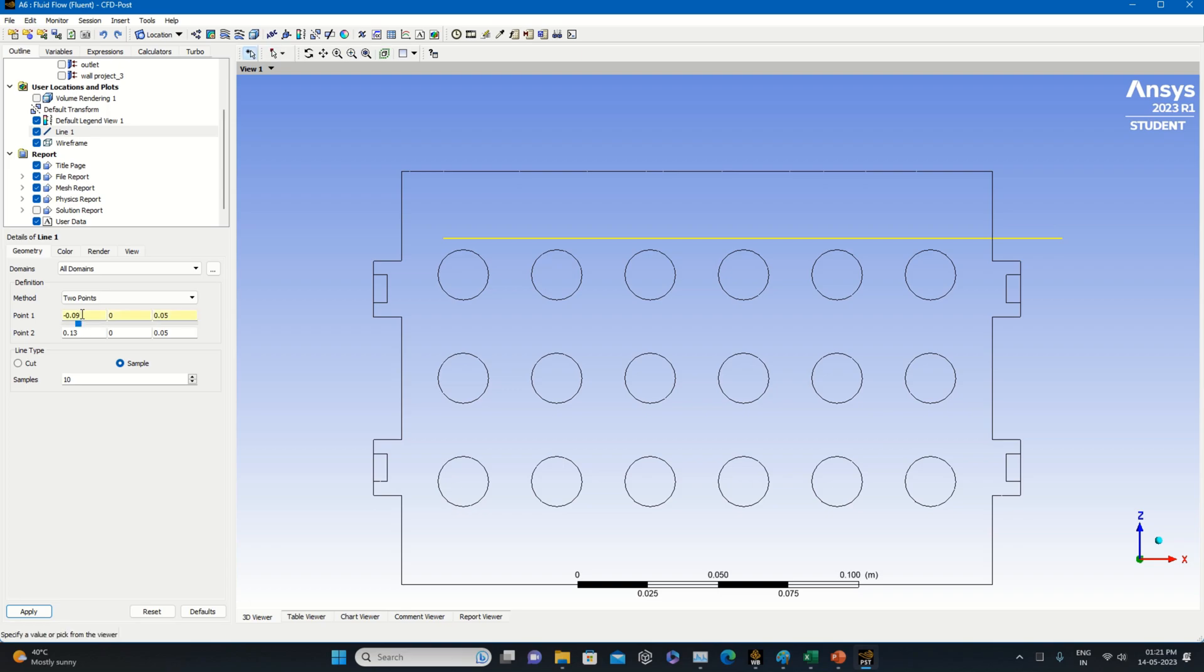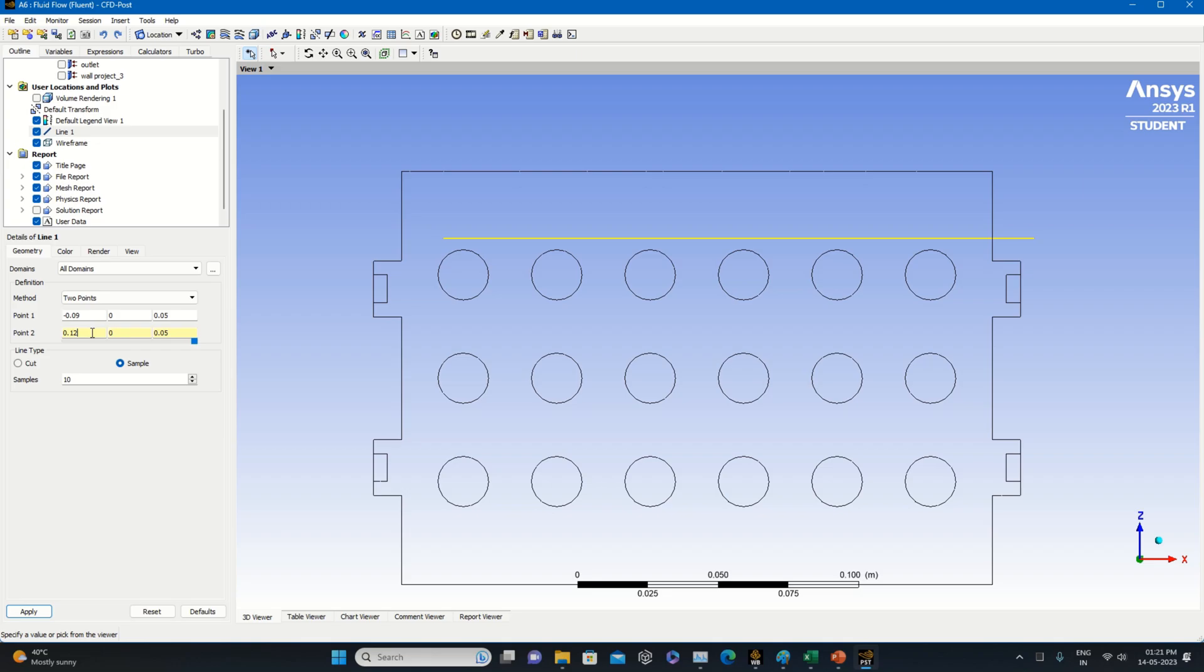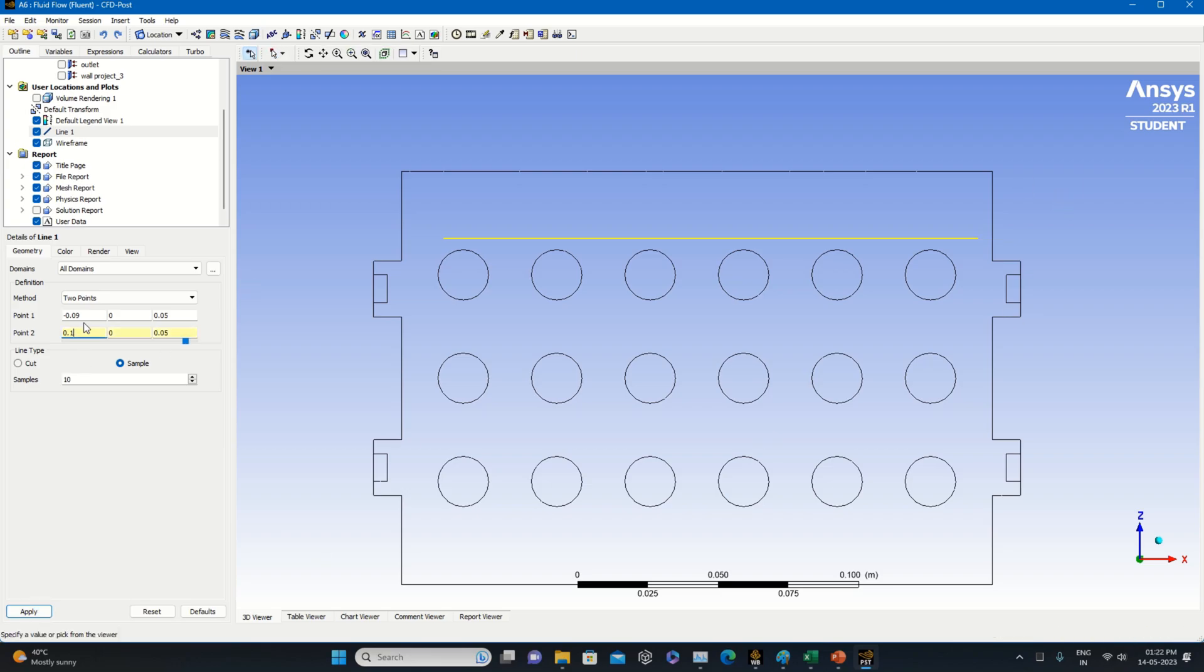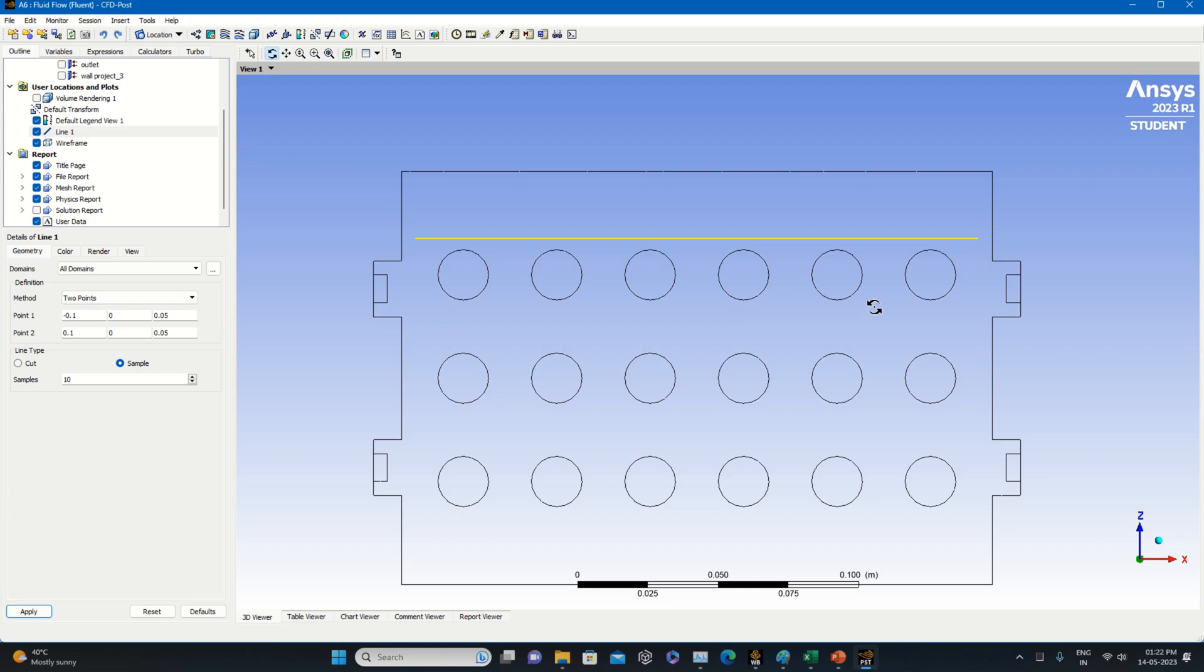At this point we can measure the temperature now. I will take X as 0.12, 0.11, 0.10, 0.01. Right now the position is here. You can measure the temperature along this line.